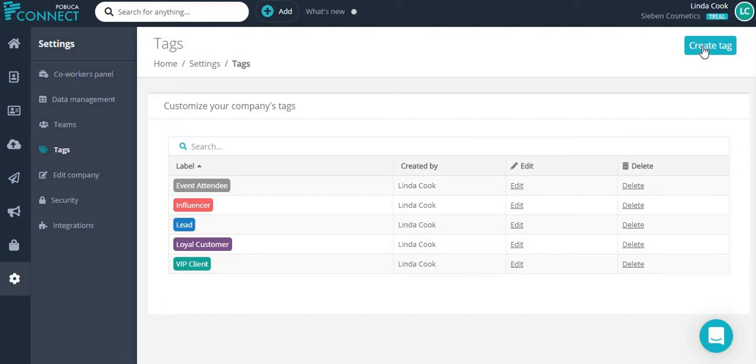She can also filter contacts using the tags field.